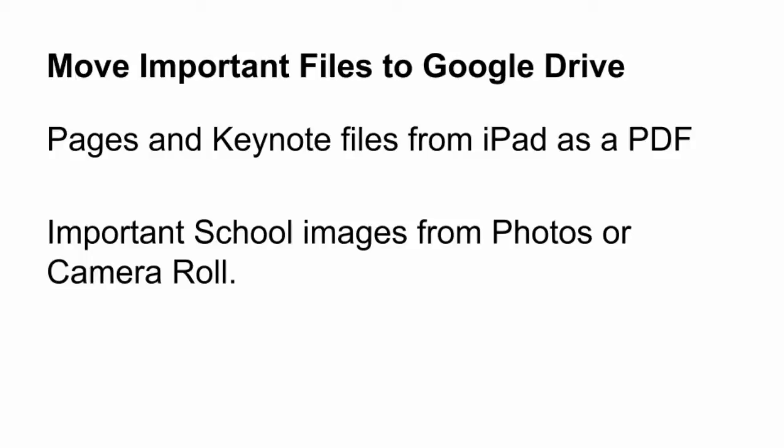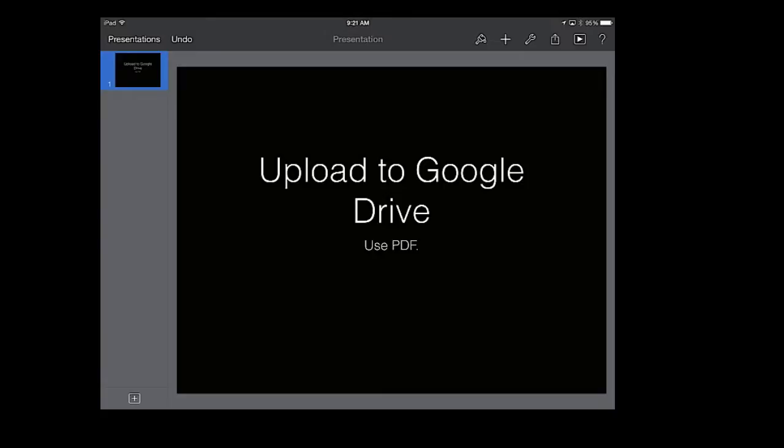If you want to be getting things off of your iPad, here is how you would take a Keynote and upload it to Google Drive. Google Drive is the best place to put just about everything.